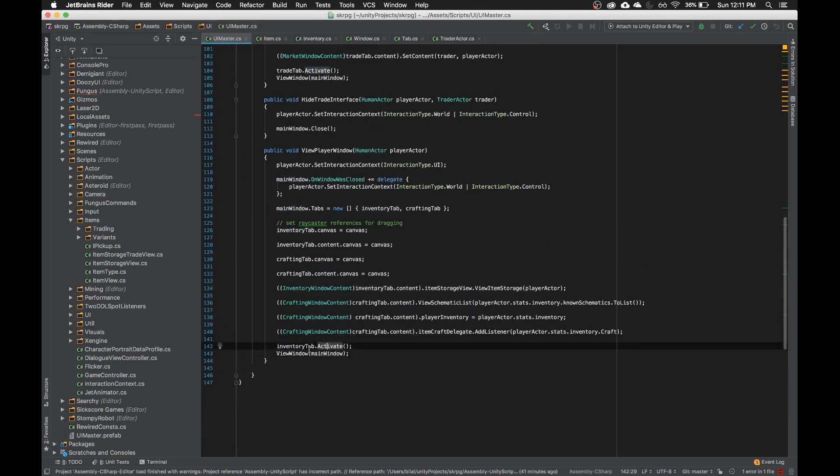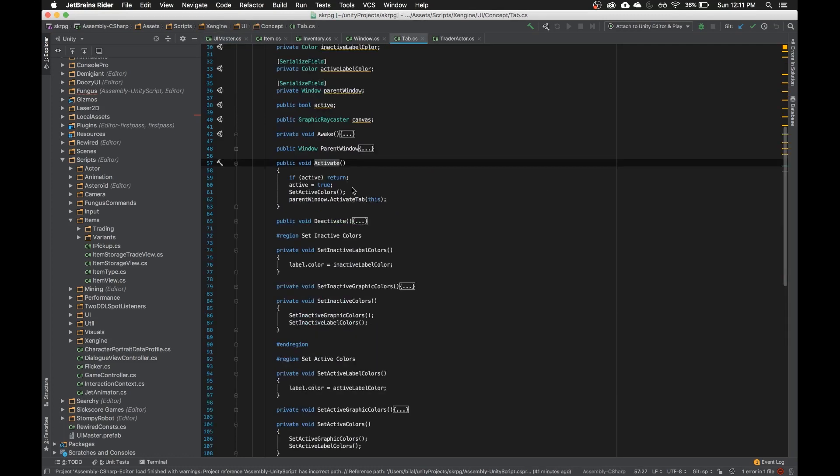So I hit command shift D with activate highlighted. It takes me right to where that's declared, and that's very useful because I didn't have to search.